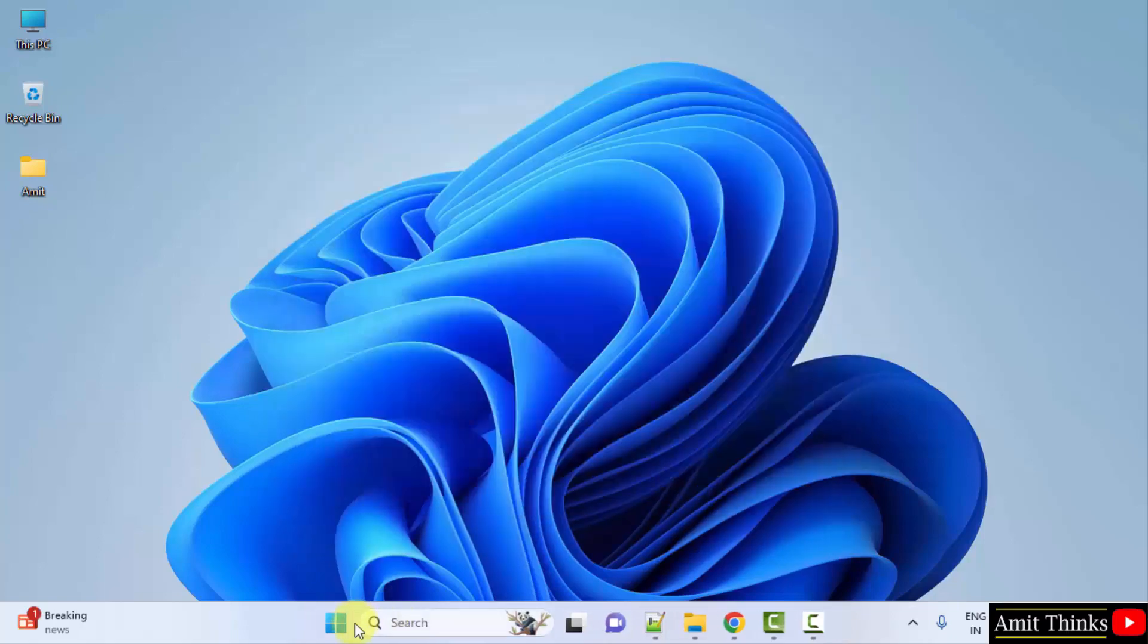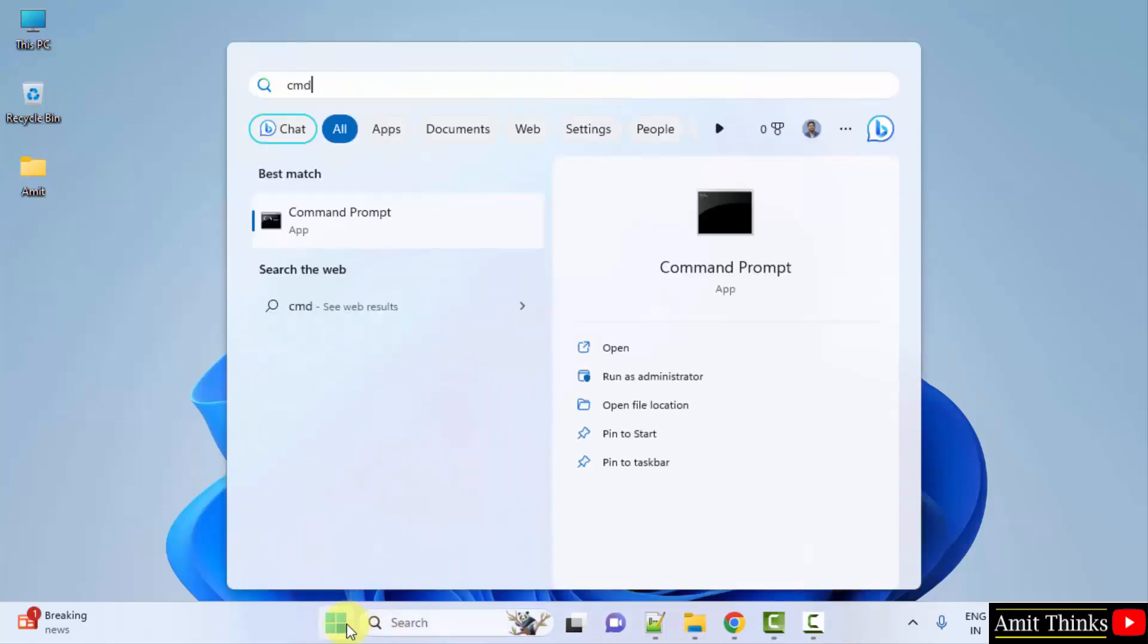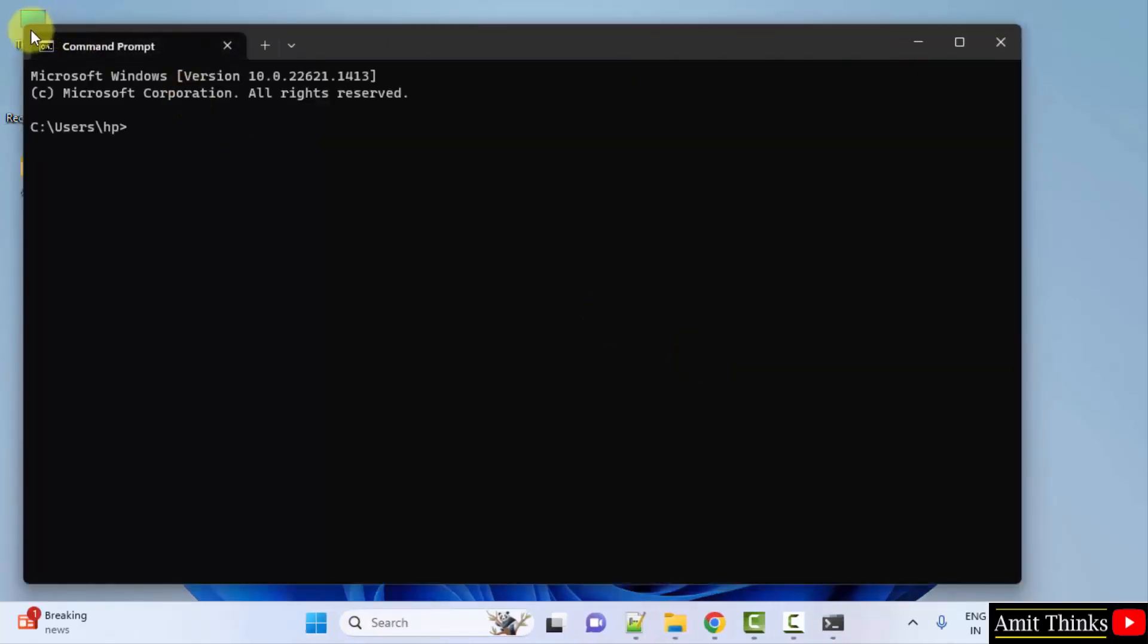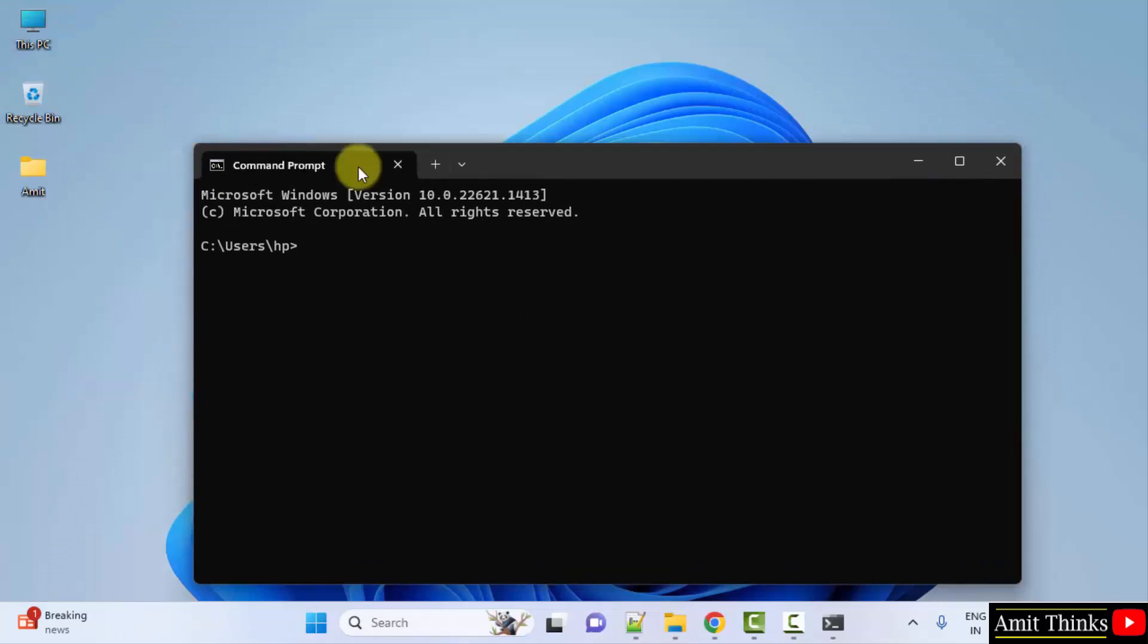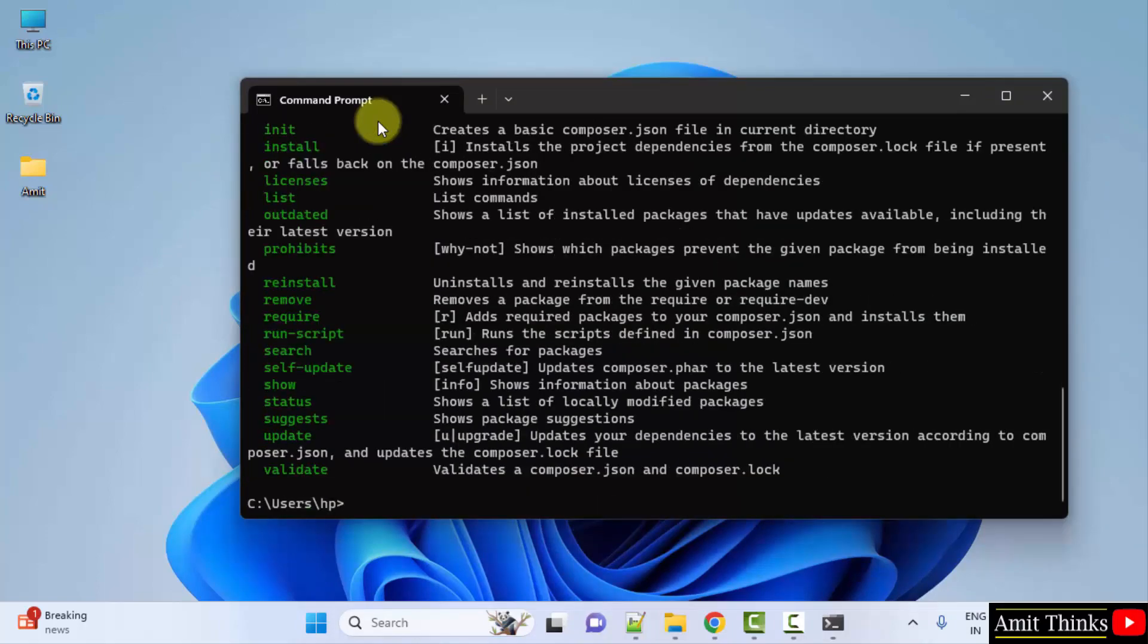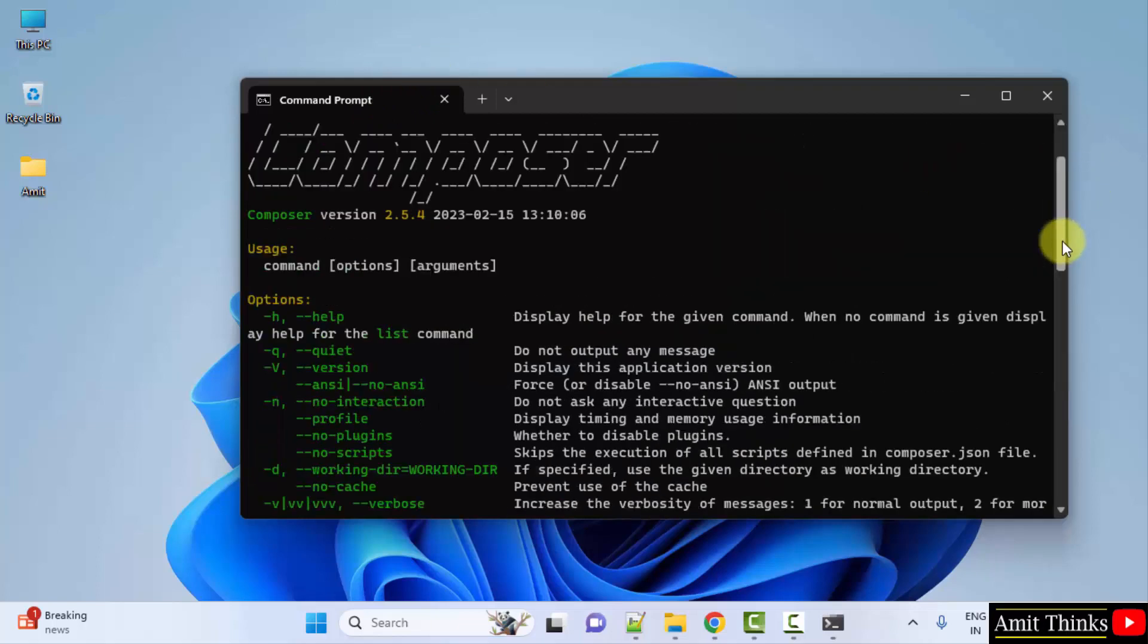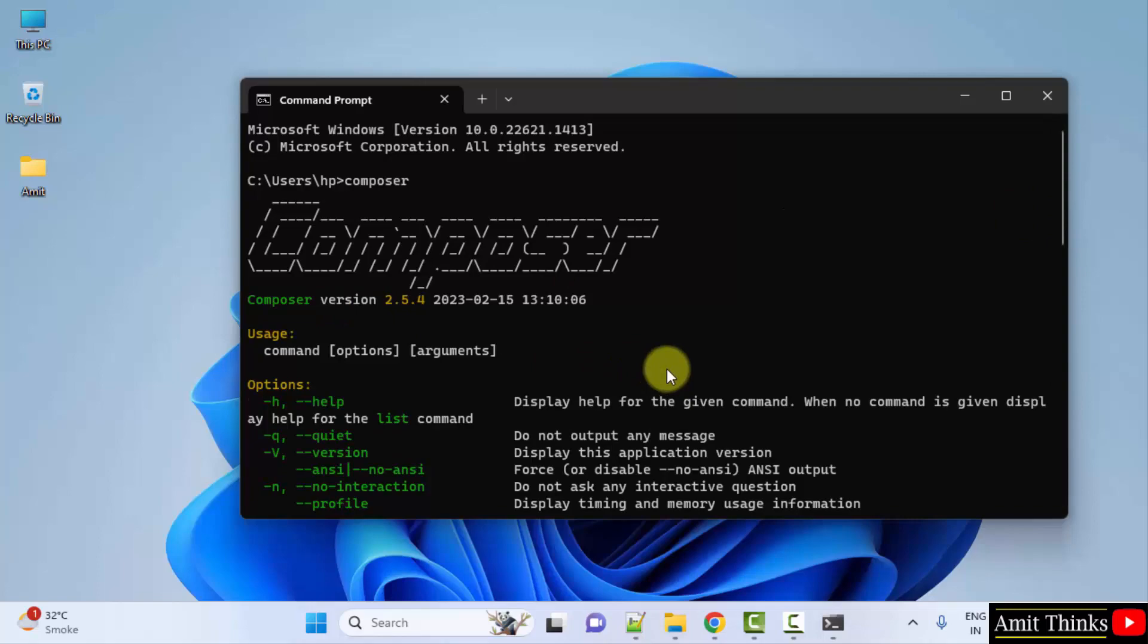Now go to start, type CMD, click on open to open it. Now type composer to verify the installation. Let's see what is visible. Press enter. The following is visible. That means we successfully installed PHP Composer on Windows.